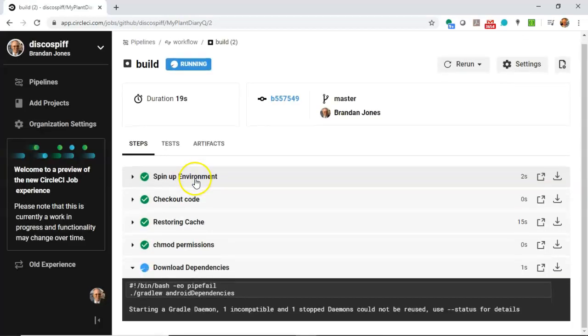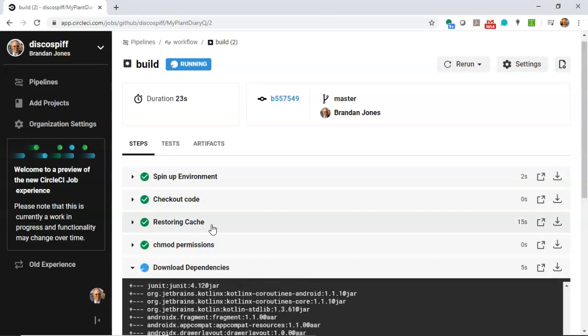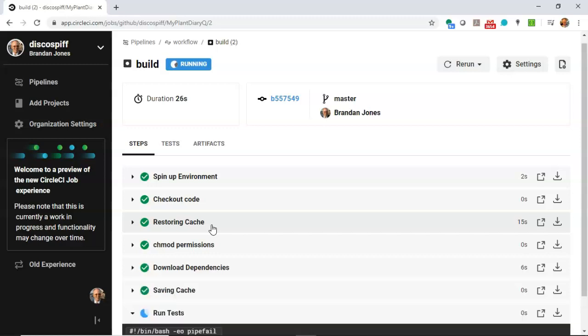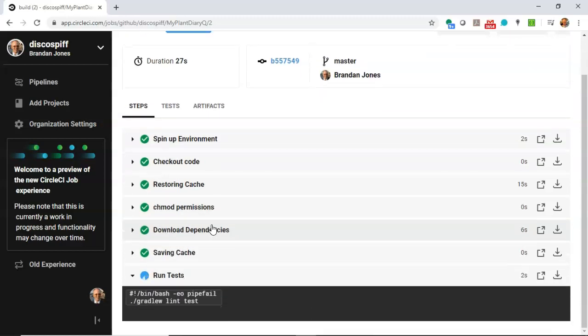And here we can see we can watch as it's walking through each of these steps. So as I was talking, it did the spin up environment, the checkout code, restoring cache. As a matter of fact, you might notice this is running a little bit faster than it did last time. Because indeed it did use that cache.